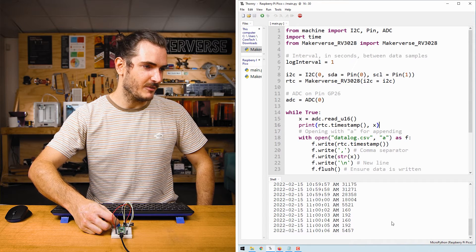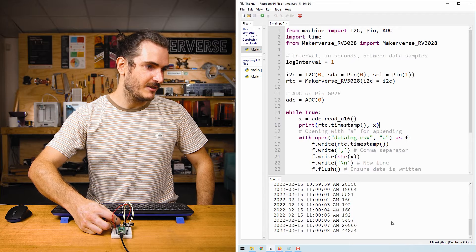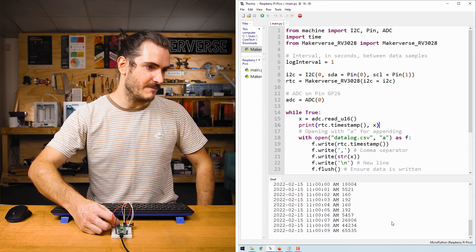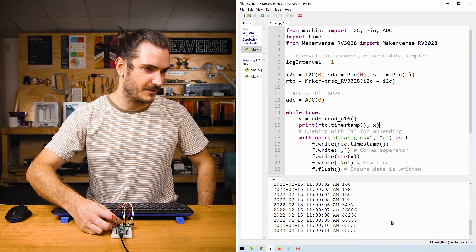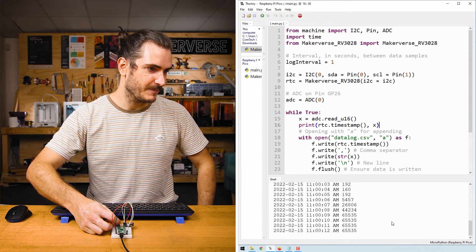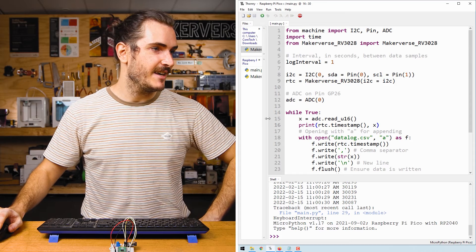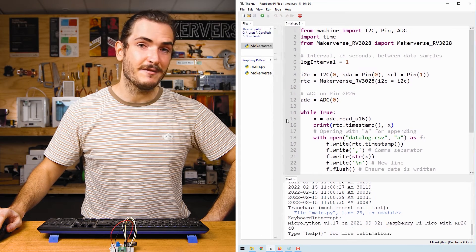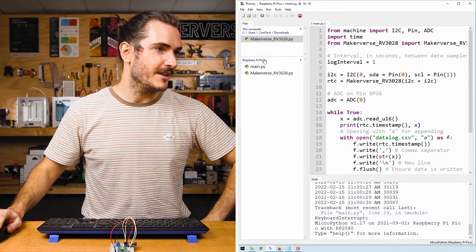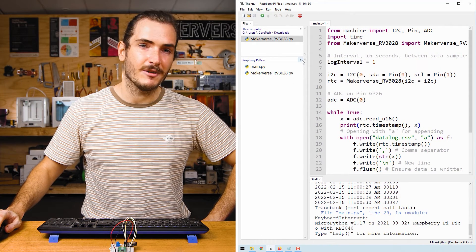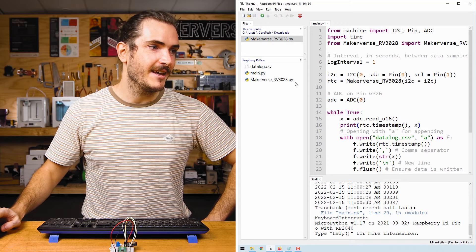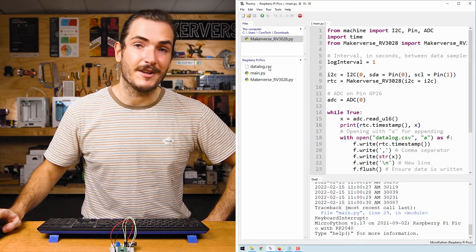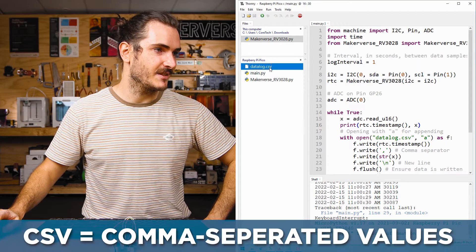So I've wound it all the way to one end and it's a very small number. And then if I wind it all the way to the other end, we can go to the maximum scale 65535. Stop the script with control C and in the file explorer in Thonny under Raspberry Pi Pico, we'll just refresh the listing. And now we have a new file, datalog.csv.